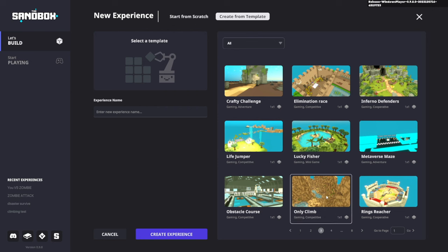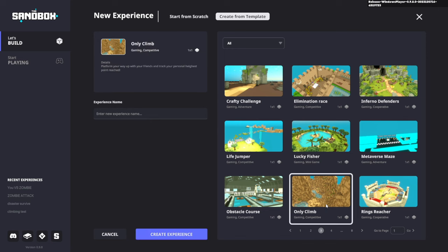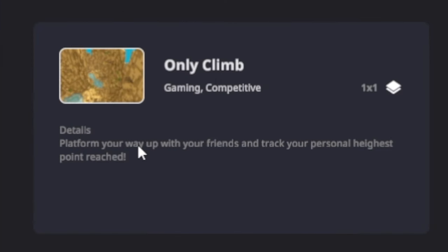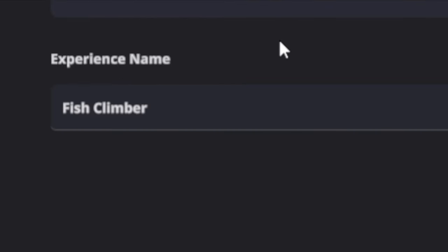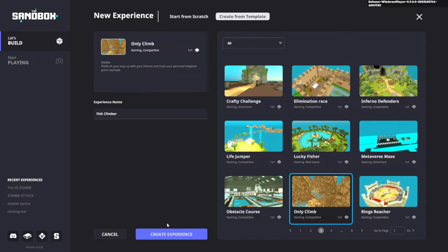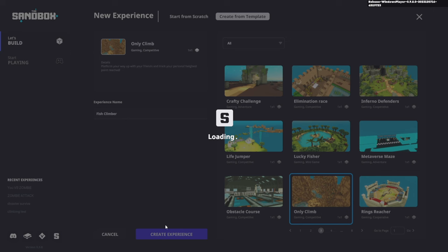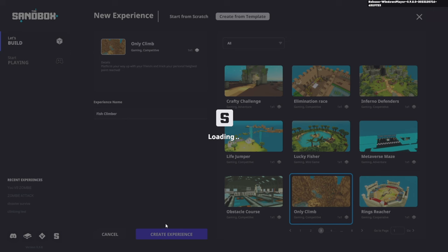And there it is, only climb. This looks pretty good. Platform your way up with your friends to track your personal highest point of reach. That sounds pretty good to me. So I'm going to call this fish climber. Let's create experience now.